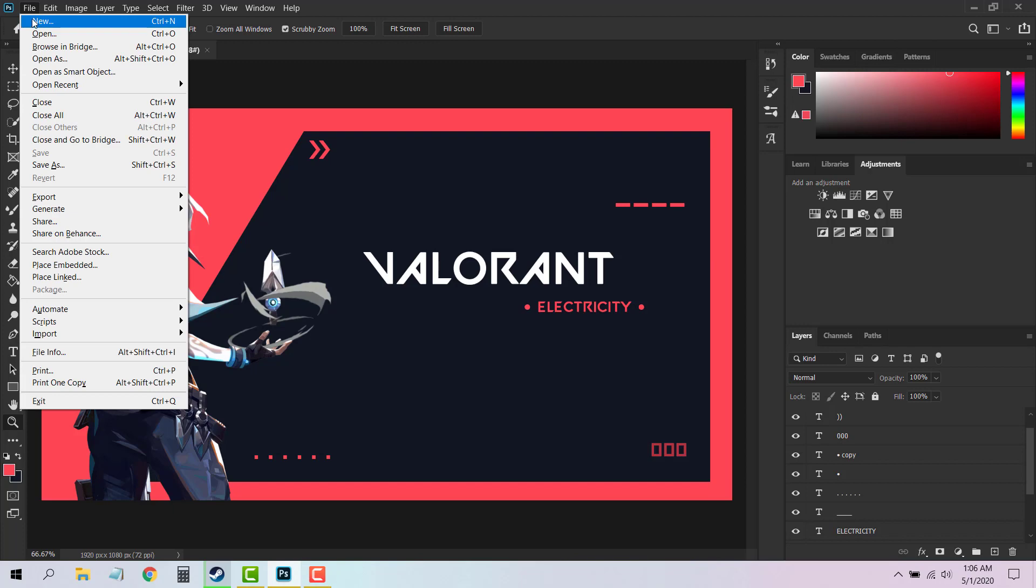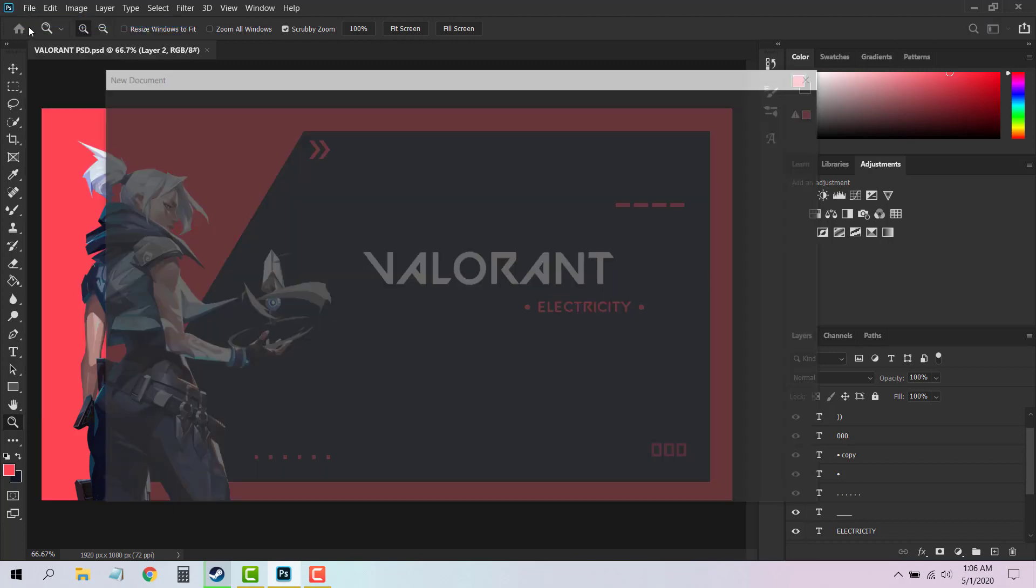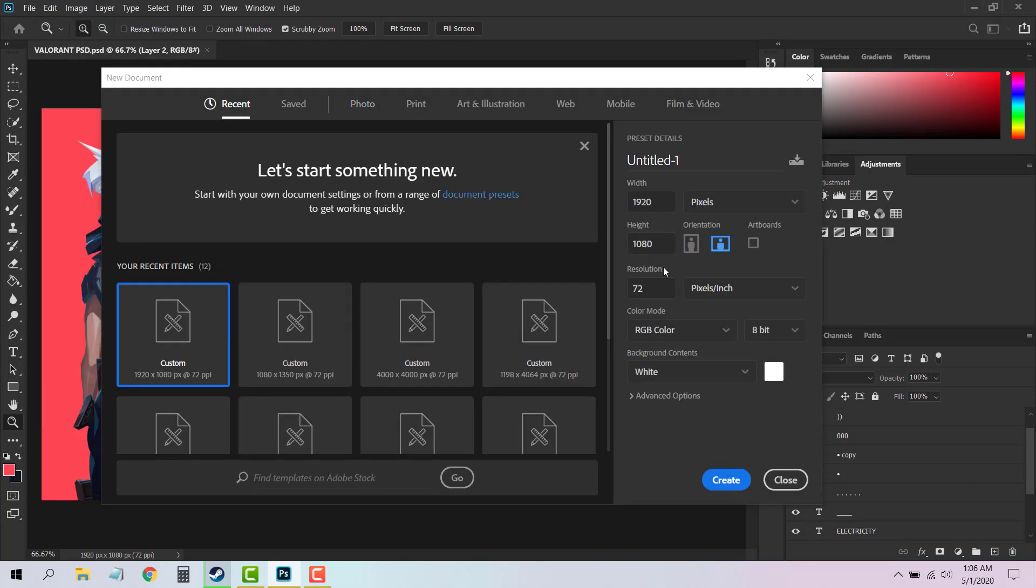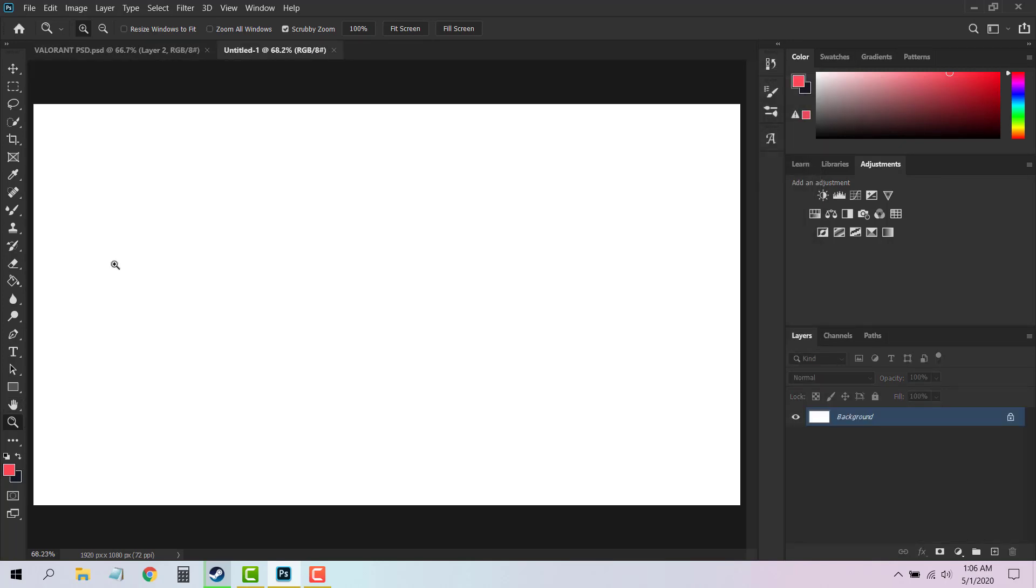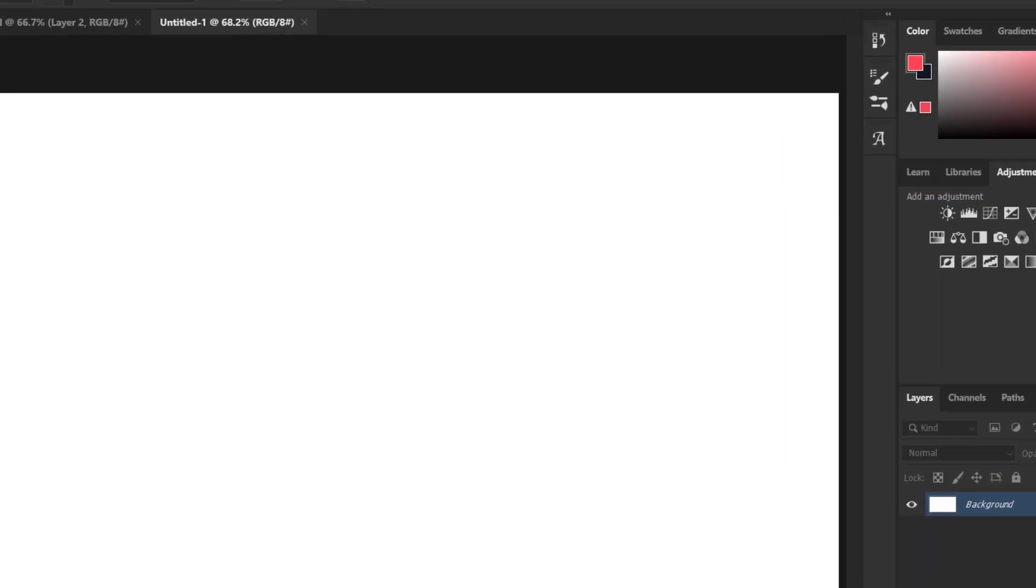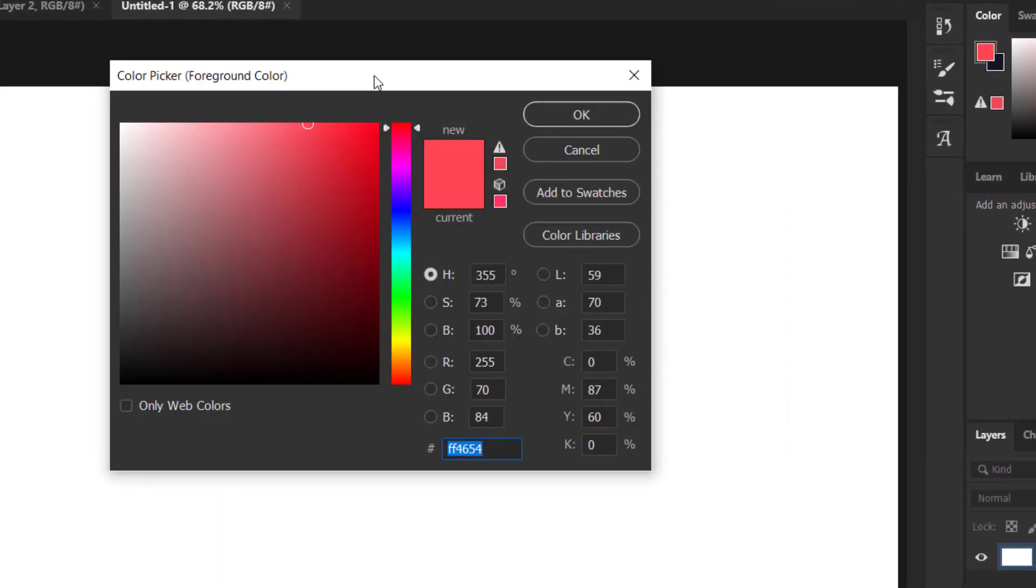The first thing you need is to go to the File menu and create a new background. You can choose any resolution you want. I'm gonna go with 1920 by 1080, then click on the Create button right here. Now choose the Paint Bucket tool and make sure you go for this color code which is FF4654.